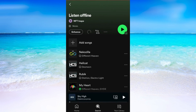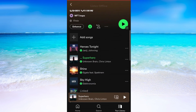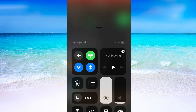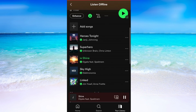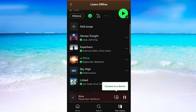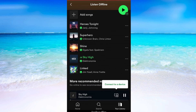Now we need to wait for the playlist to be downloaded. When the playlist is downloaded, then I'm going to go into airplane mode on my mobile and as you can see I am still able to listen to all of these songs right here even when I'm offline.